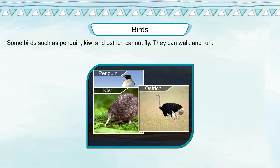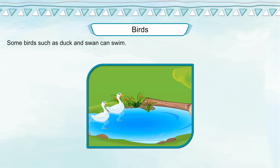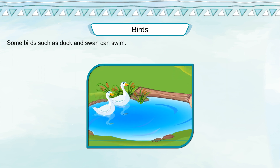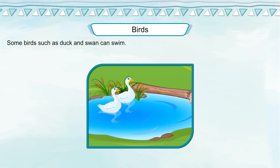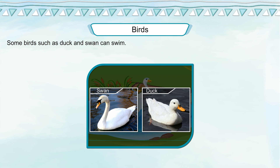They can walk and run. Some birds such as duck and swan can swim. Swan, duck.